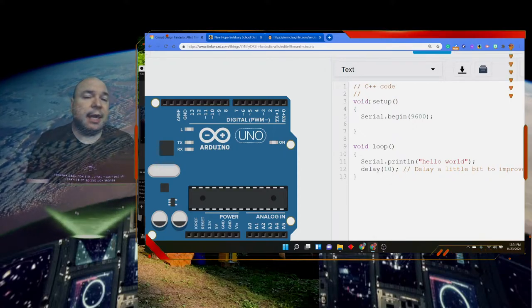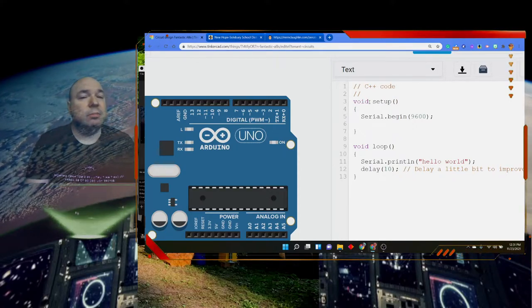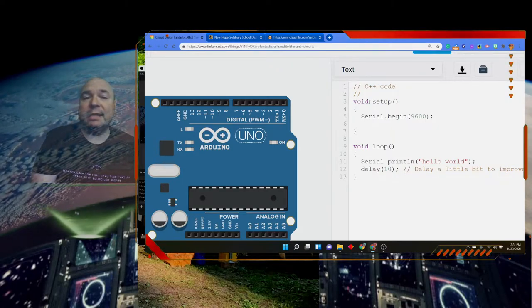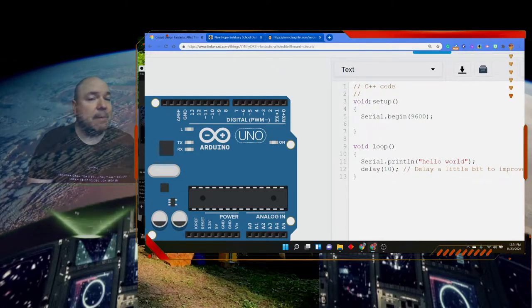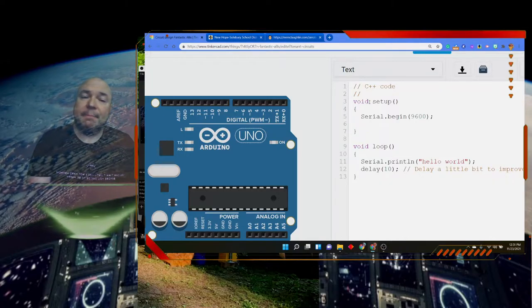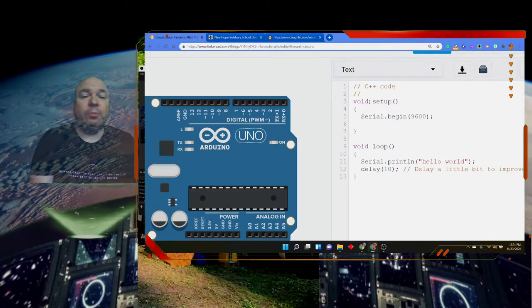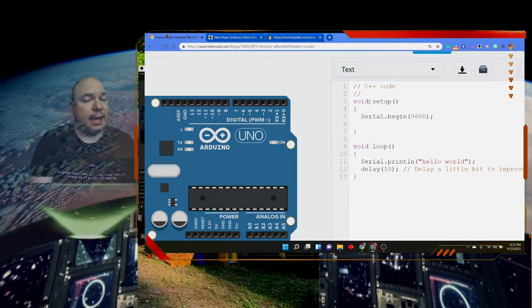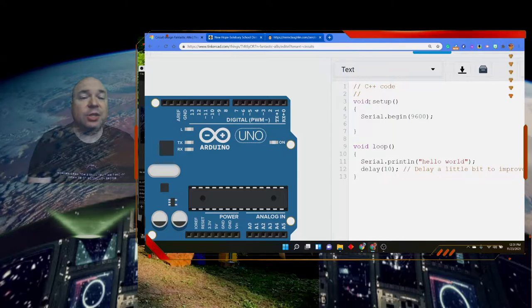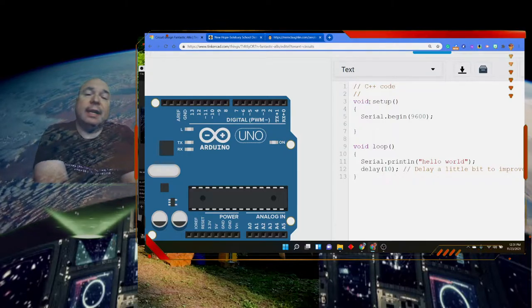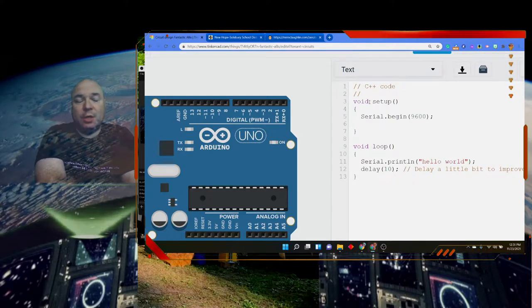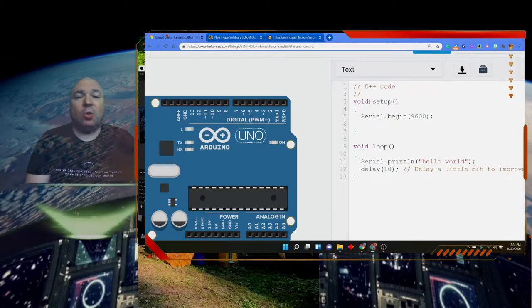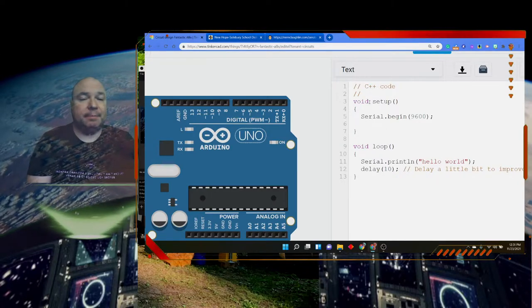The first thing that happens is that setup runs—I have it beginning the serial monitor because we might need that—and then it only runs one time. Then we have another function down here called loop, and loop again is void, means it returns nothing, and it's going to run repeatedly over and over again. That's built into our sketch in Arduino.